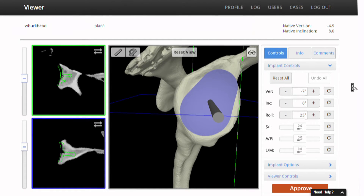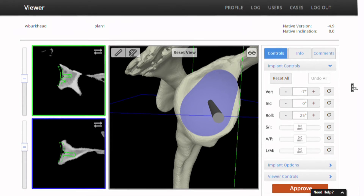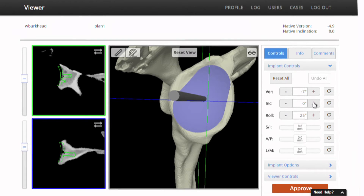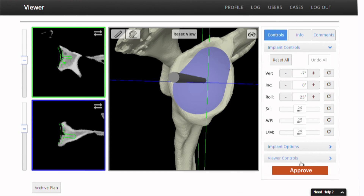I'm going to go back down to my implant controls: I've got minus 7 degrees of version, zero degrees of inclination, roll of 25 degrees, and I'm going to go ahead and approve this plan. The whole process takes about five minutes, and I feel pretty confident that I've got this patient accurately planned for the all-important step of glenoid placement. We'll approve the plan and for this case we'll have the 5D calibrator and also the 3D model.